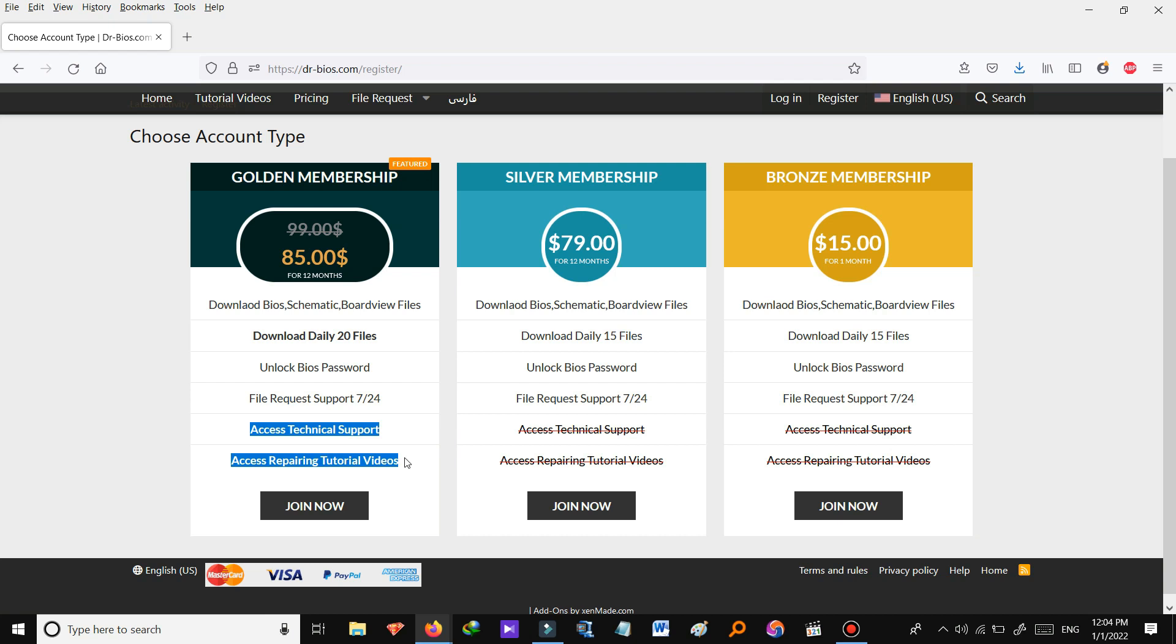You can also check out other members' technical problems and also discuss your issues with other members as well as the technical support team of the website. So if you need these two services we recommend you purchasing this one.